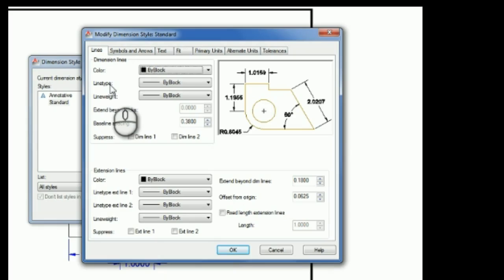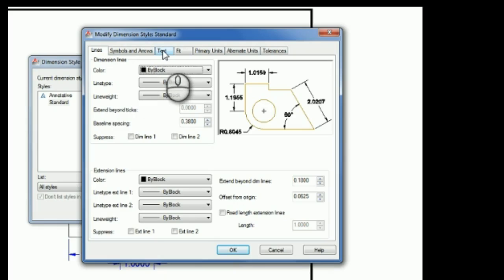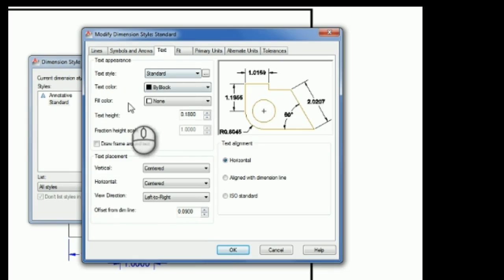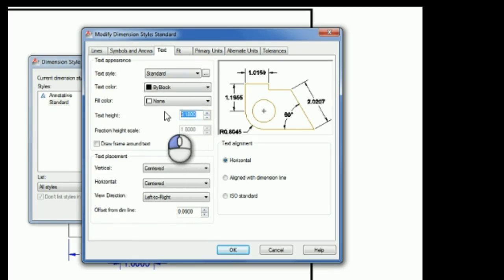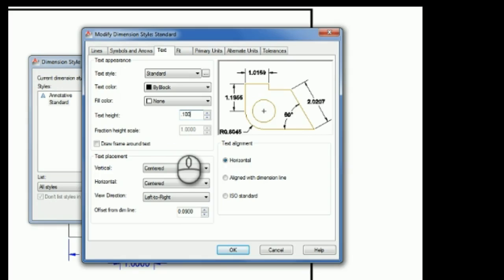So the first thing I wanted to change was the text height, so I'm going to go to the Text tab, and about halfway down here I'm noticing Text Height, and I'm just going to highlight that box, and I'm going to change the text height to 0.1.